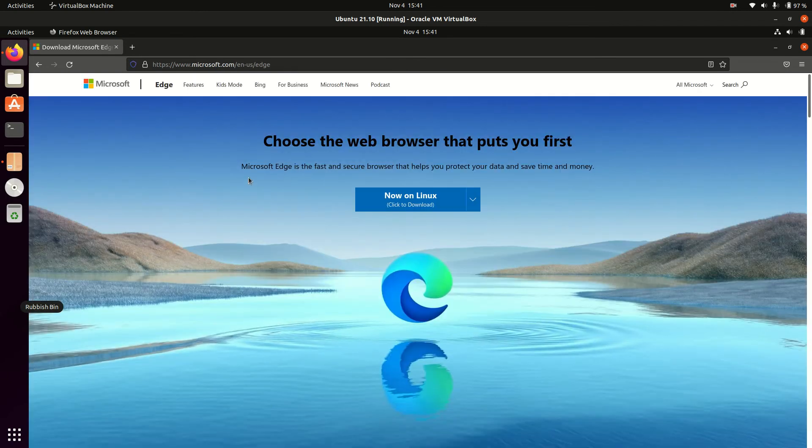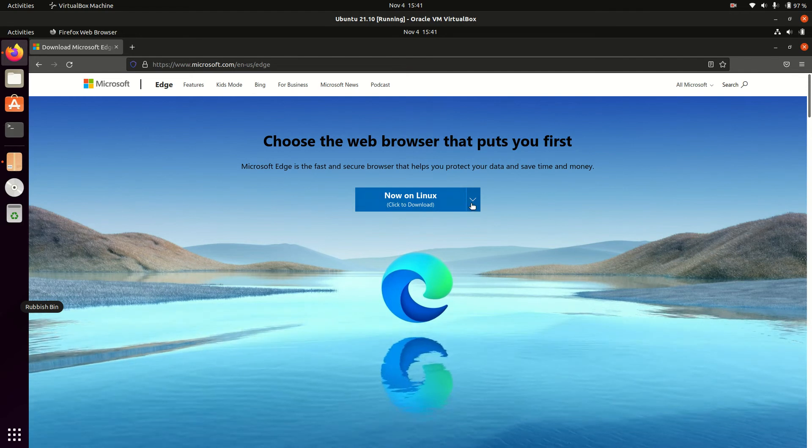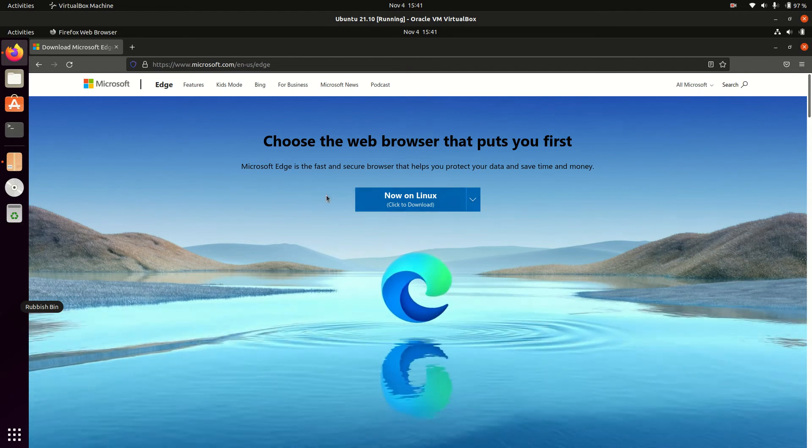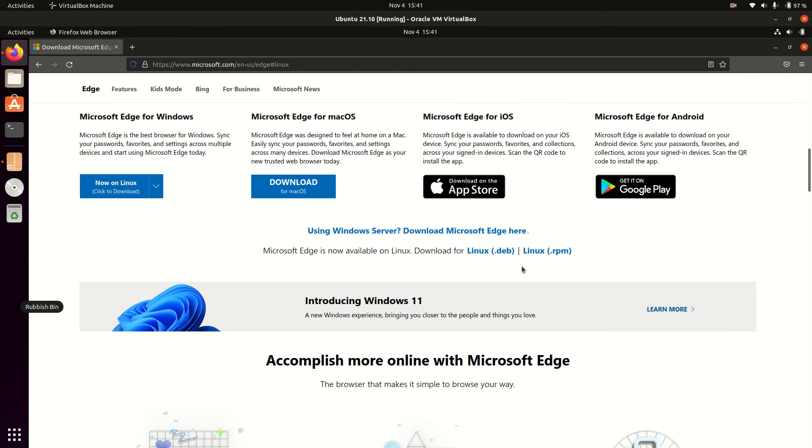It's really this simple. I'm not going to show you command lines like I normally do. Just click on 'Now on Linux.' It sees that I'm on a Linux machine. More specifically, Ubuntu, so you use the .deb file, the Debian file.